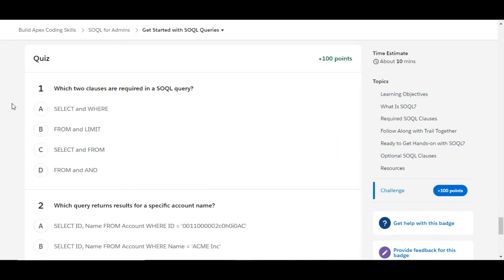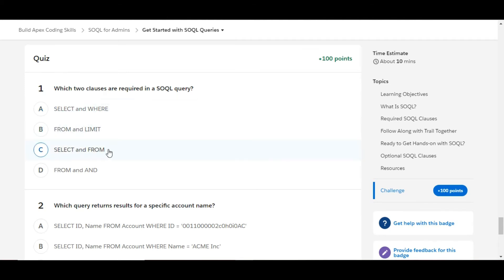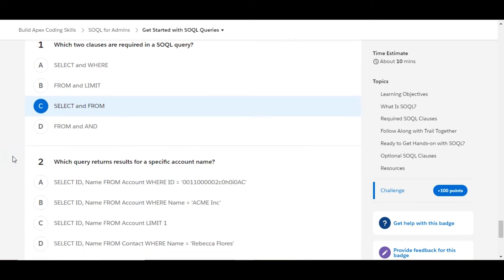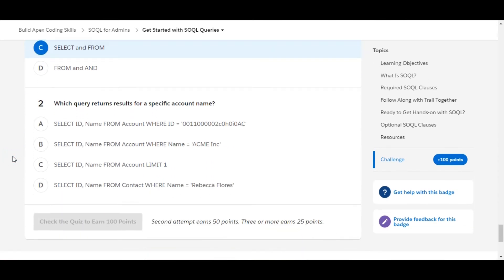In this challenge we have some theory questions. Let's solve the first one: Which two clauses are required in a SOQL query? SELECT and WHERE—this is false. FROM and LIMIT—this is also false. SELECT and FROM—yes, SELECT and FROM are the two required clauses in a SOQL query, so C is the right answer for the first one.